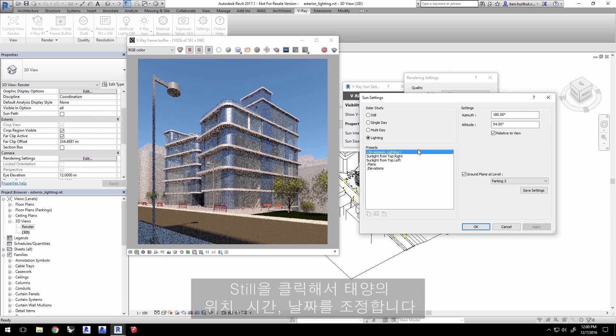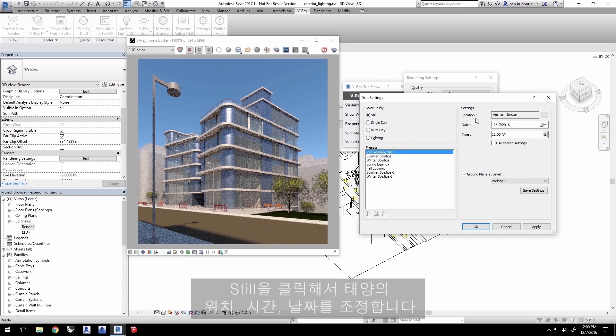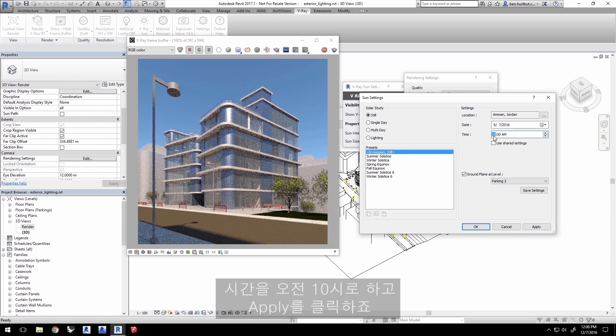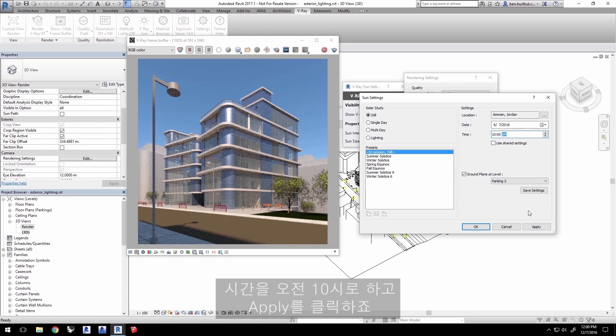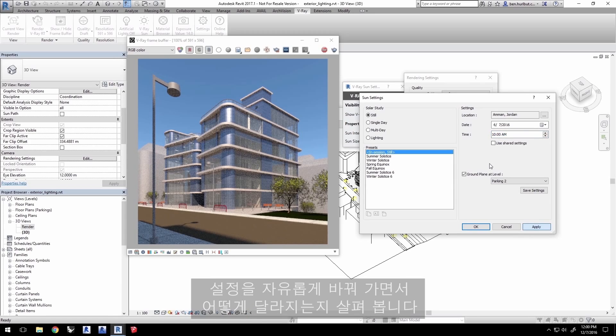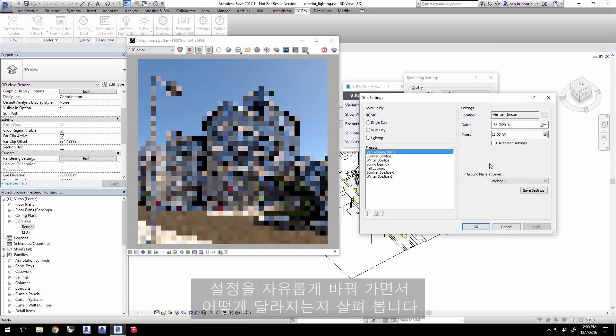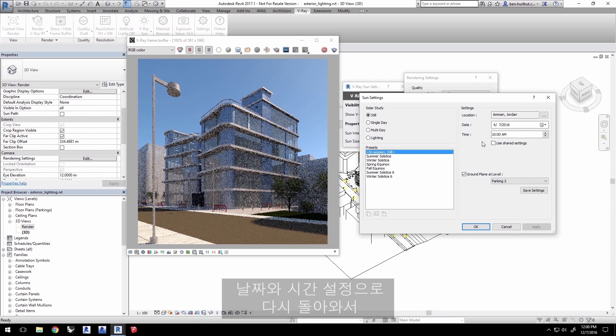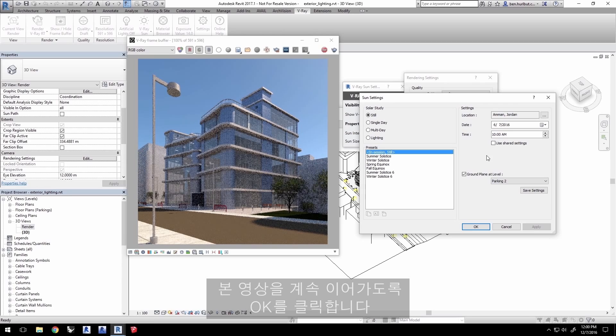Click Still to change the sun controls to be purely location and time and date based. Change the month to 6 for June and the time to 10 a.m. and click Apply. Feel free to try different settings to get a feel for how this works, but go ahead and come back to these settings for date and time to follow along the rest of this video tutorial and click OK.